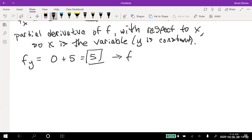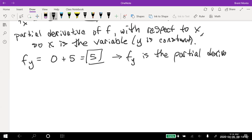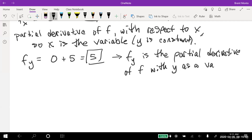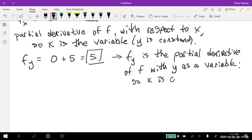For completeness: f sub x is the partial derivative of f with x as the variable (y is constant), and f sub y is the partial derivative of f with y as the variable (x is constant). That's why when I took the derivative of the x-based term for the y partial, I got zero.